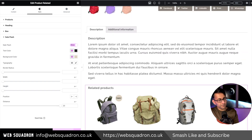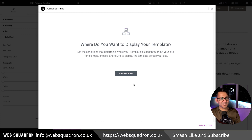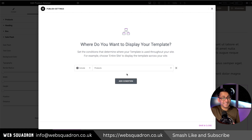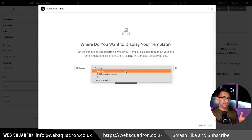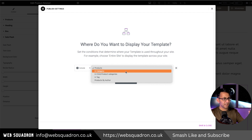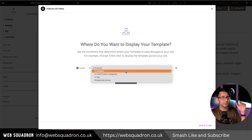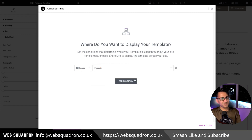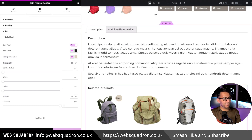When you hit update or publish for the first time, you'll be asked about your condition. You could set up a different single product template per category or even for individual items. For example, for the rucksack category you could show this look, and for the casual category have a completely different look with a background image or a pattern. I'm just going to leave this as all products and hit save and close.